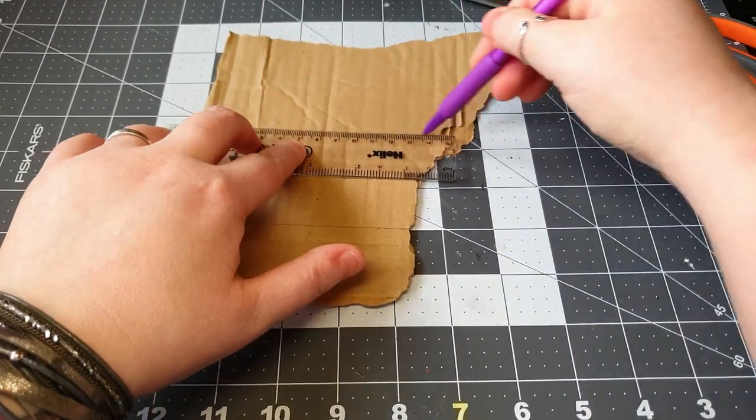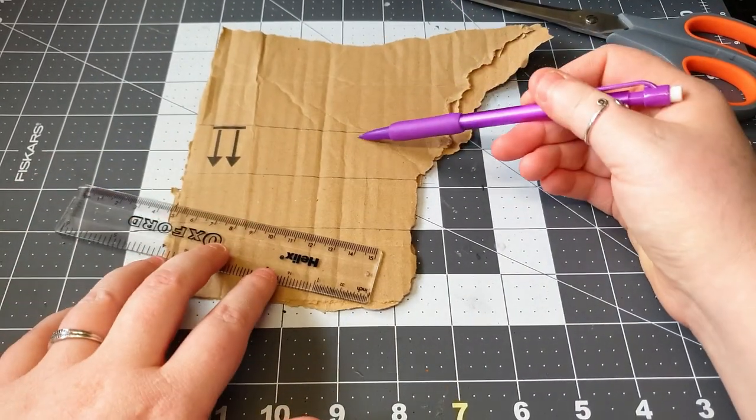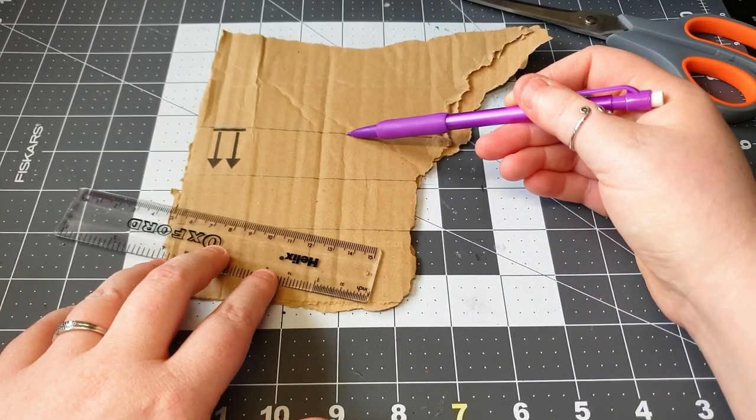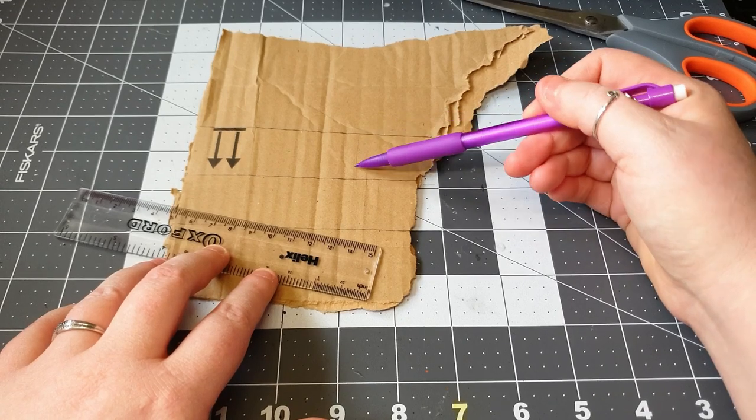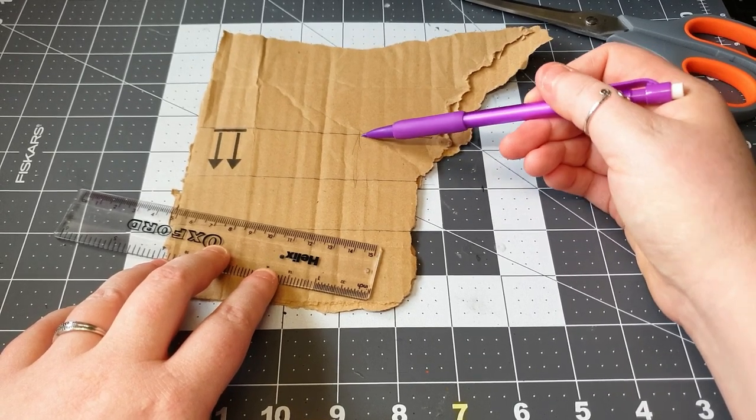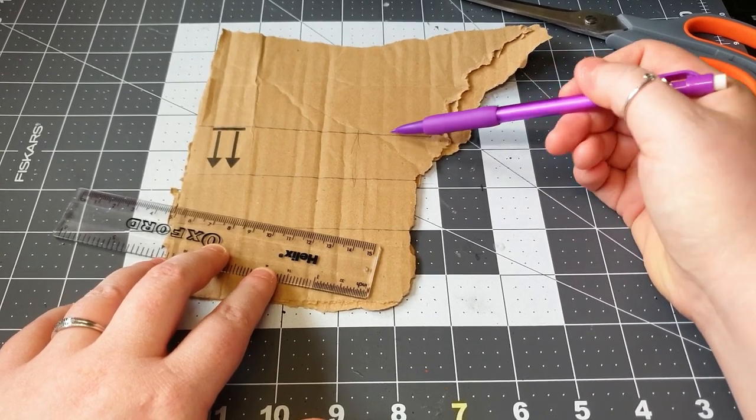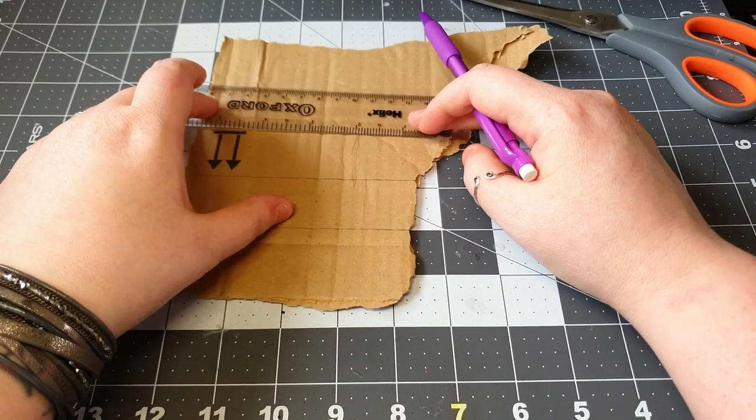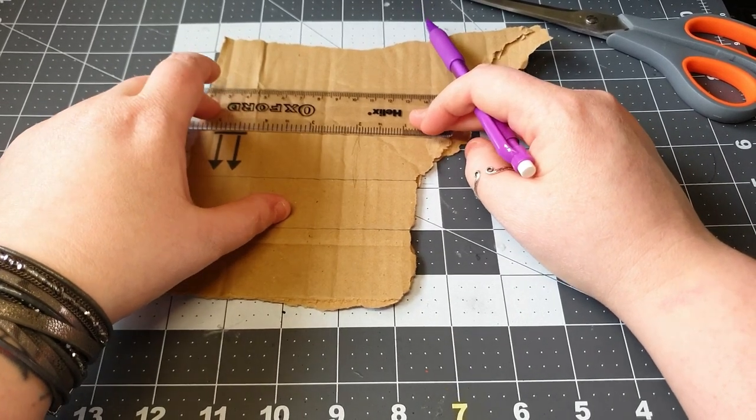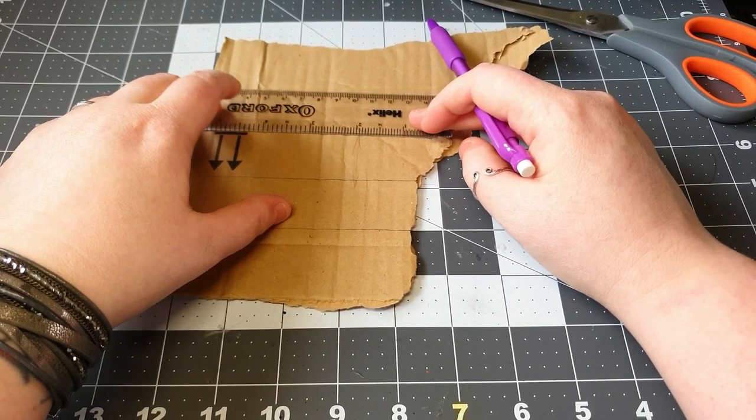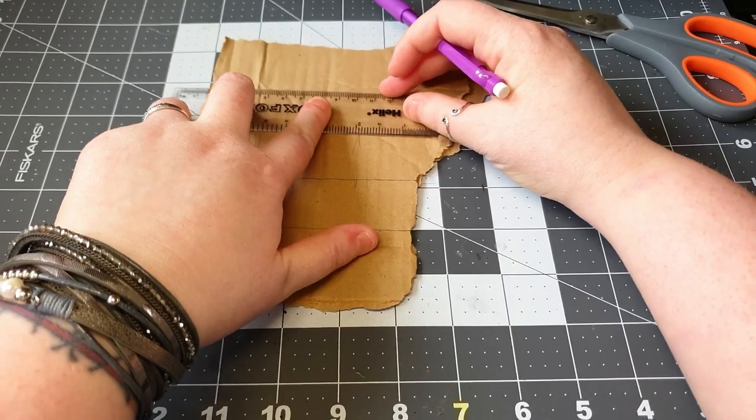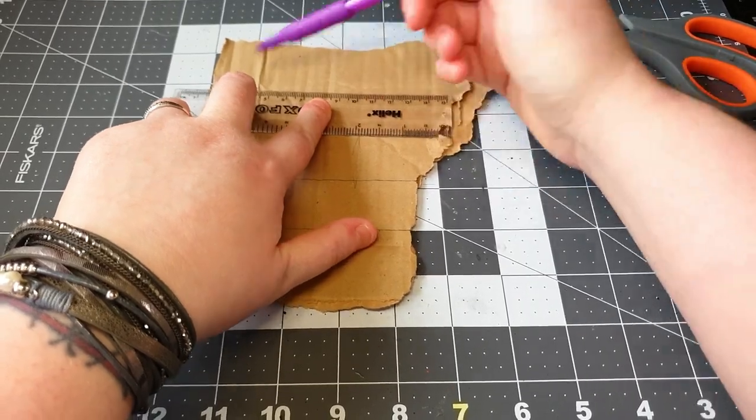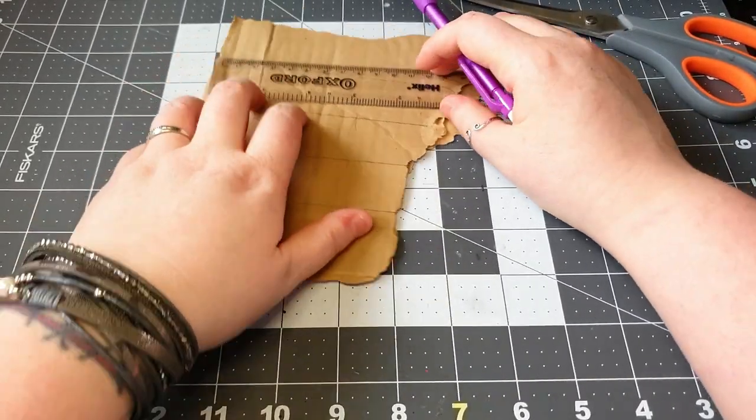It doesn't have to be perfect but as you notice I am running against the corrugation. The corrugation is up and down this way. I'm running across because the corrugation when it's all cut up will add more texture to the stamp which will look amazing again.